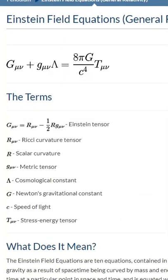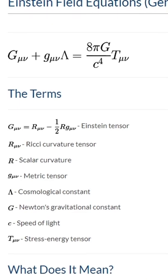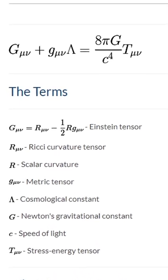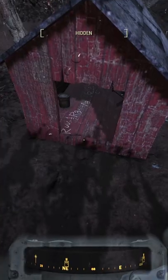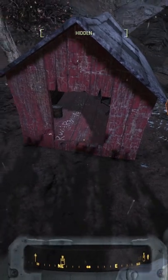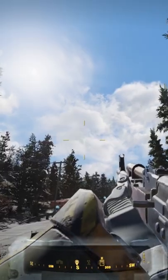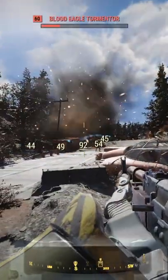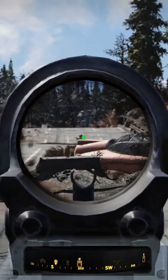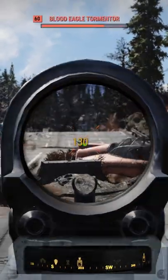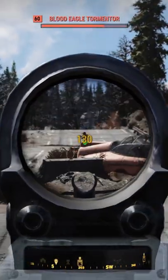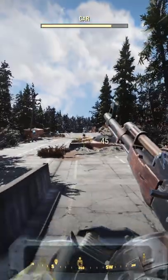This equation is actually an Einstein field equation for general relativity, but why is it written in a doghouse? Well if you've ever watched the film Back to the Future, you'll know that the scientist Doc Brown's dog is named Einstein. So the equation in the doghouse is a reference to the dog Einstein from the film.